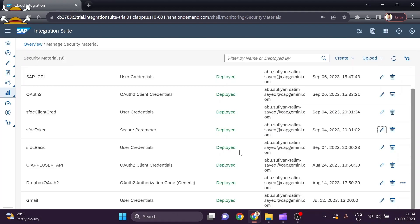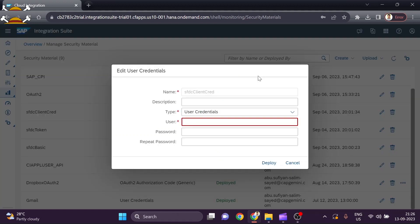After that you need to add the connected app credentials again as user credentials. Add the consumer key in the username field and the consumer secret in the password field. Repeat the consumer secret to confirm it, and then deploy it.